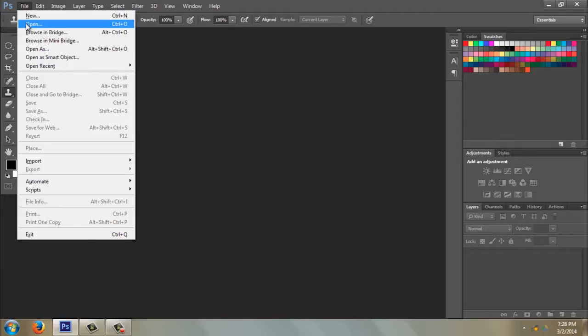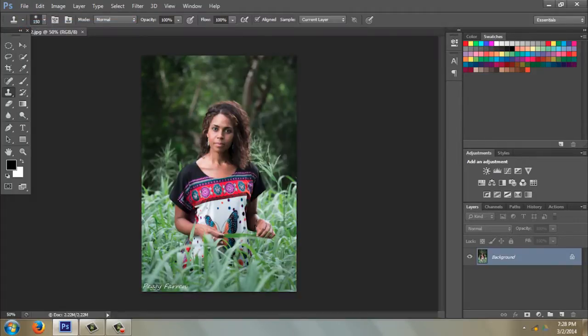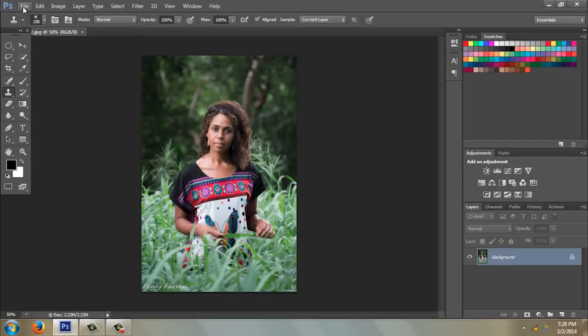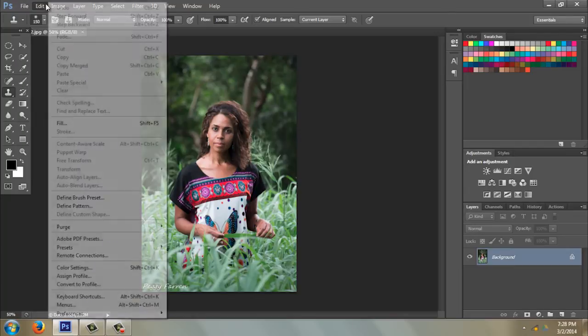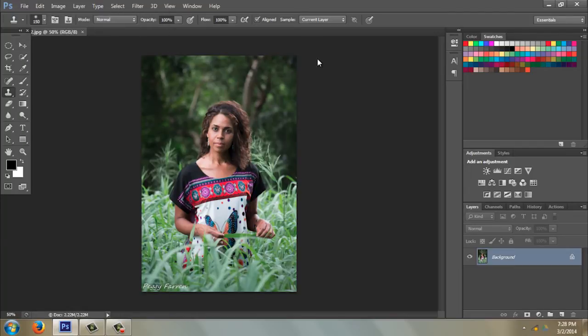We're going to work on one picture really quickly — File > Open and let's pull this picture up. I'm just going to give you an overview. This top toolbar has all kinds of stuff.